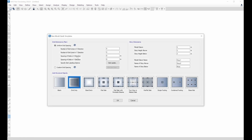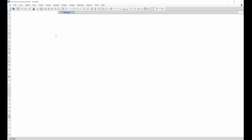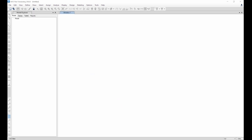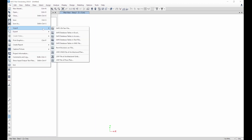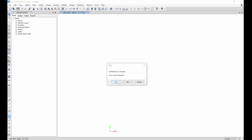Since I'm importing, I'll select a blank model. Go to File, then Import, and import the .f2k file. Select it and click OK.